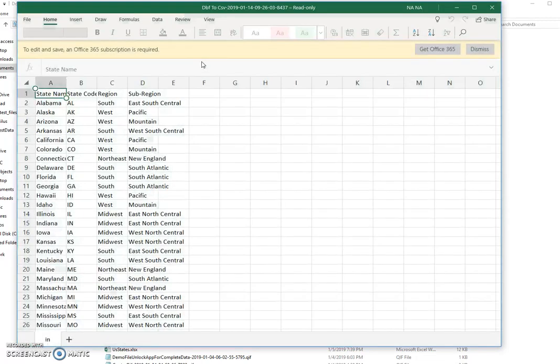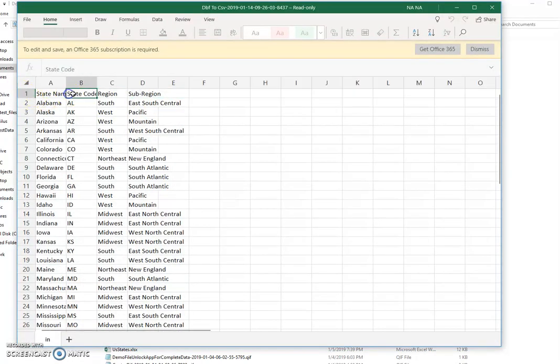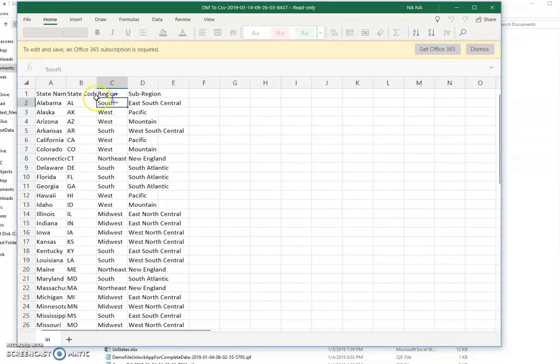You can see that the first row contains column names. Column names are from the DBF file field names.